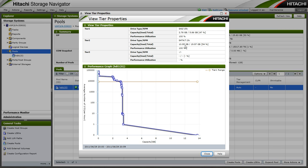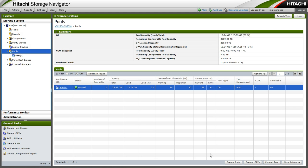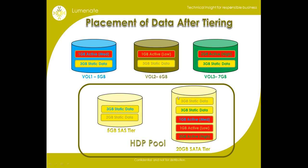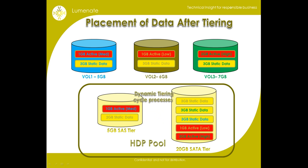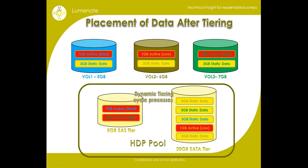Now we can see that our static data has been moved down to tier 2 whereas our highly active data has been moved up into tier 1. So after 2 cycles of HDT optimization, we see that our more active data has been moved into tier 1 and our less active and static data has been moved into tier 2. So HDT performed optimization to put the most active data in the more expensive SAS tier and less active data in the larger SATA tier.